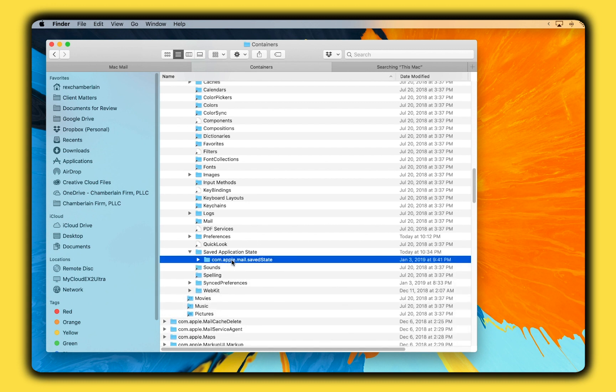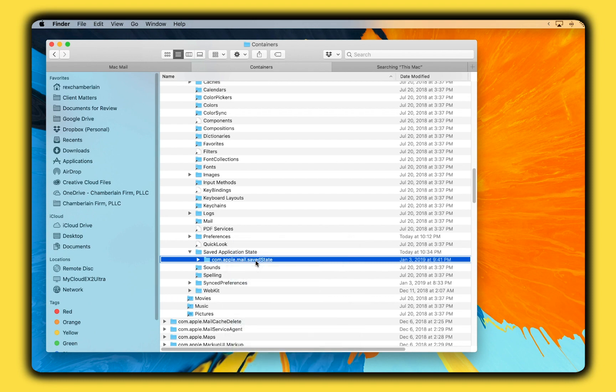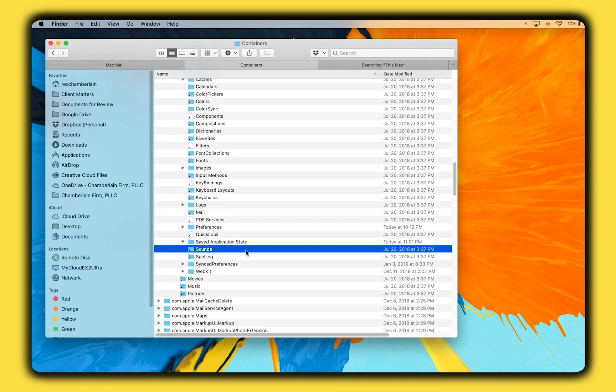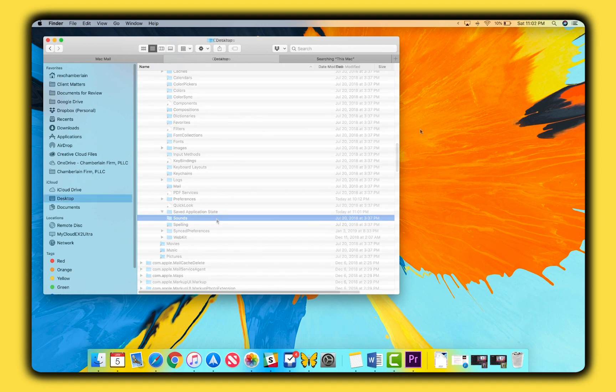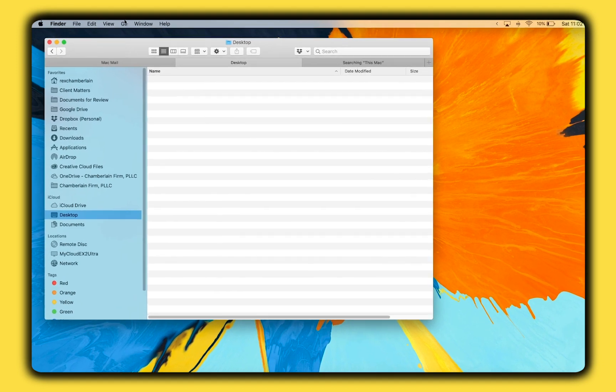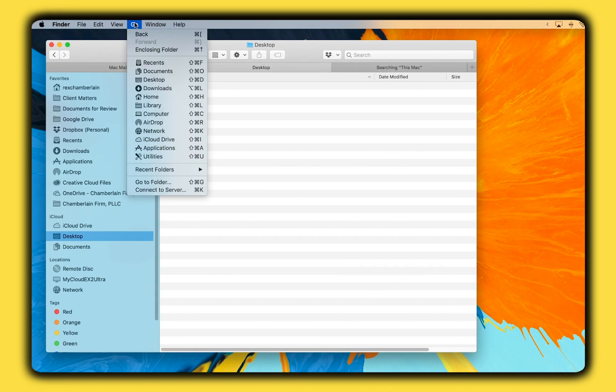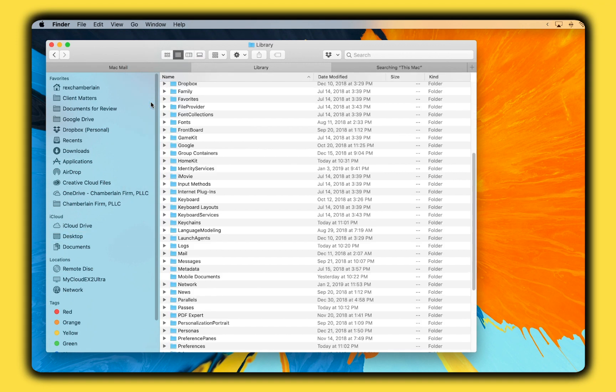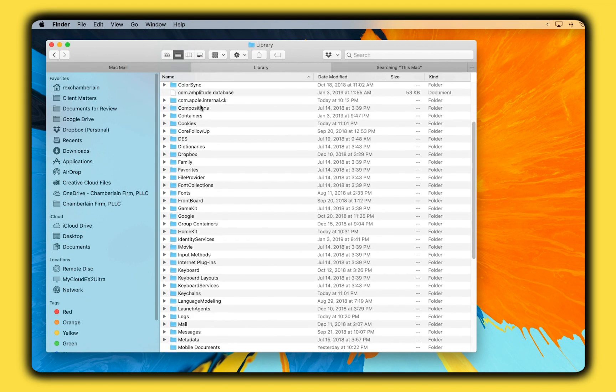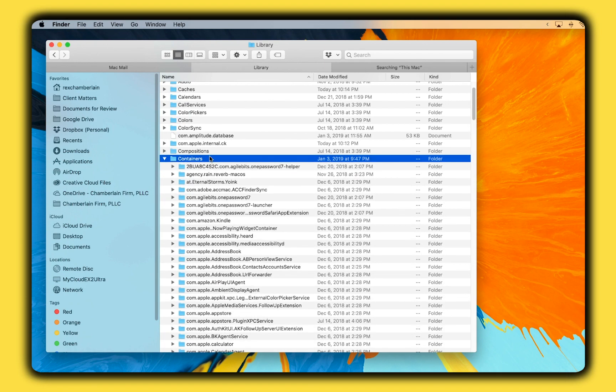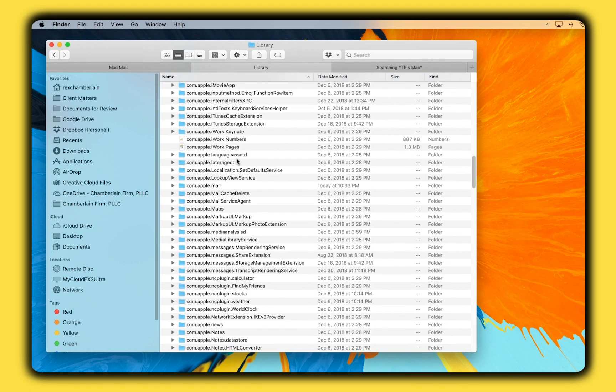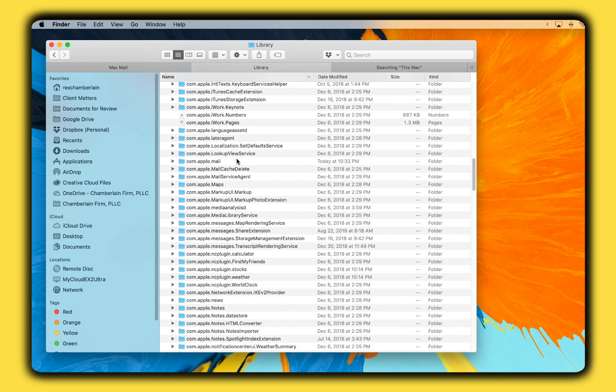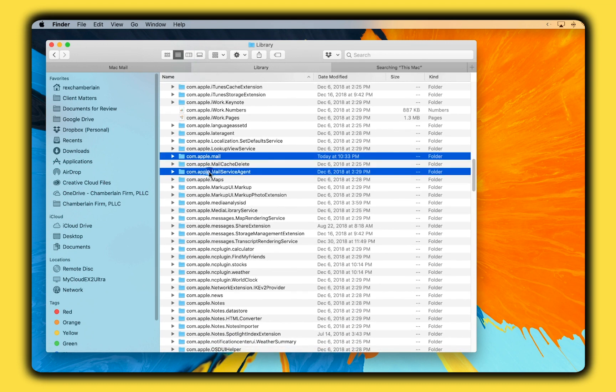Next, you want to clear a few folders in the Mail app Library containers. Open Finder again, and go back to the Library folder, and then Containers. Find the two folders named com.apple.mail and com.apple.mail.savestate, and drag them to your desktop instead of deleting them just in case you need them again. Reboot your Mac again, and see if the Mail app starts up and works properly now.